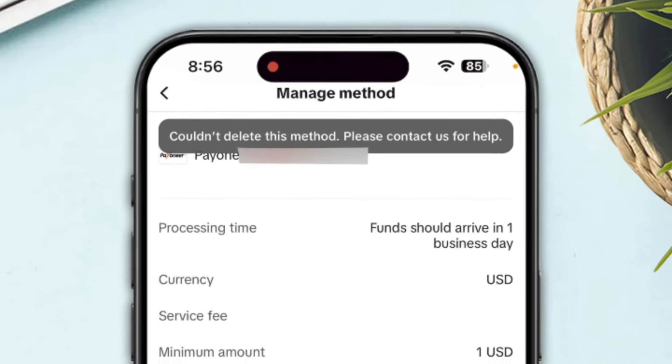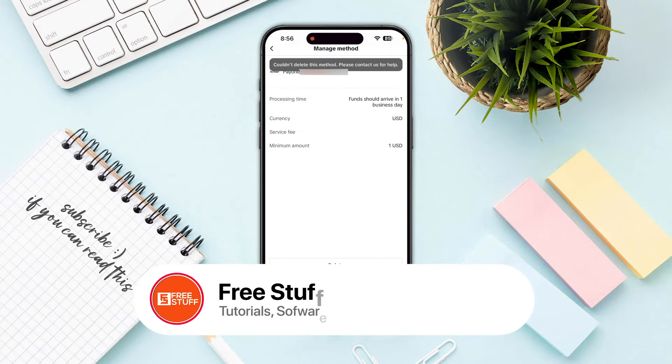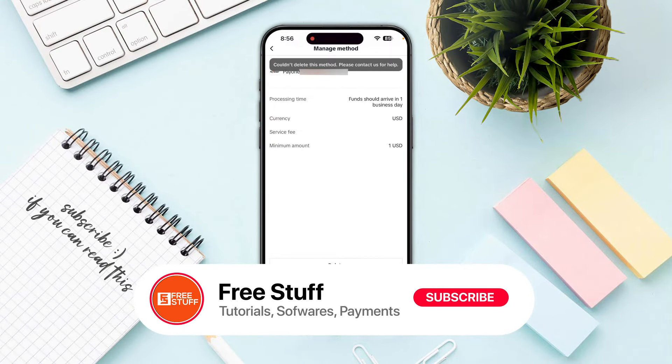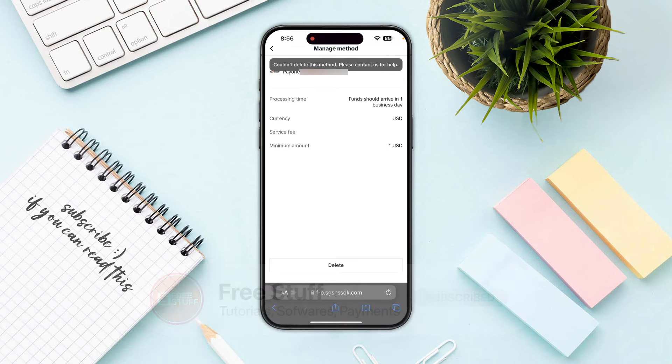If an error shows up, you need to try again after a few hours. That's how you can remove a credit or debit card from your TikTok account.